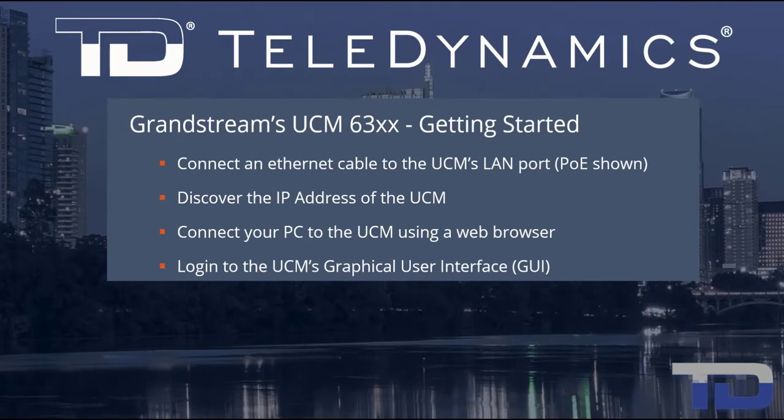Welcome to the Teledynamics Video Training Series for the UCM 6300. Here are the topics being covered today.